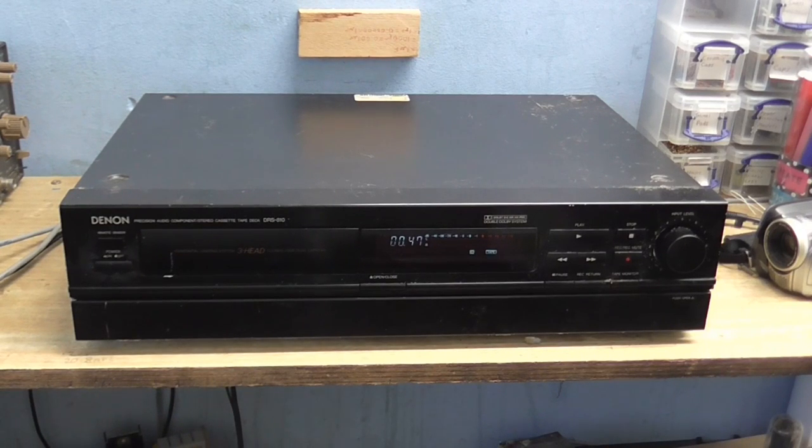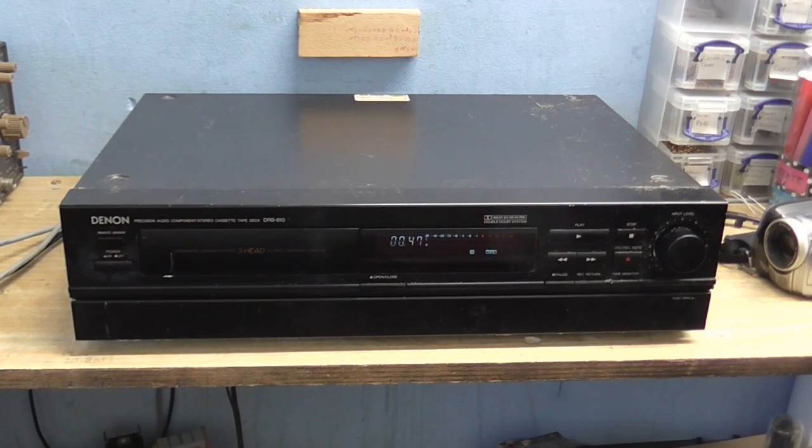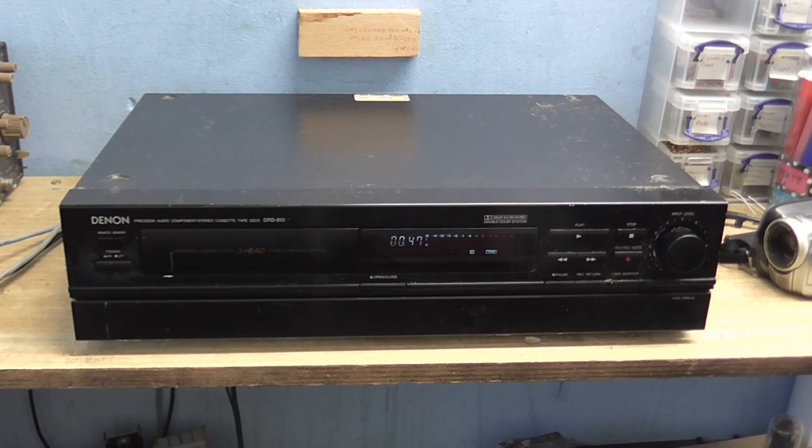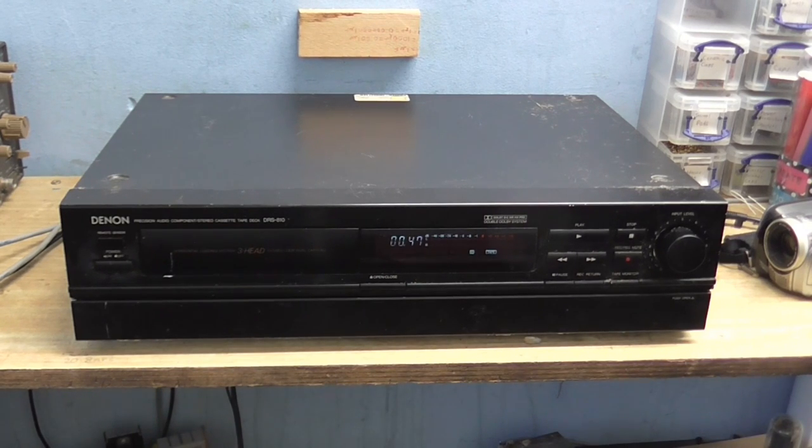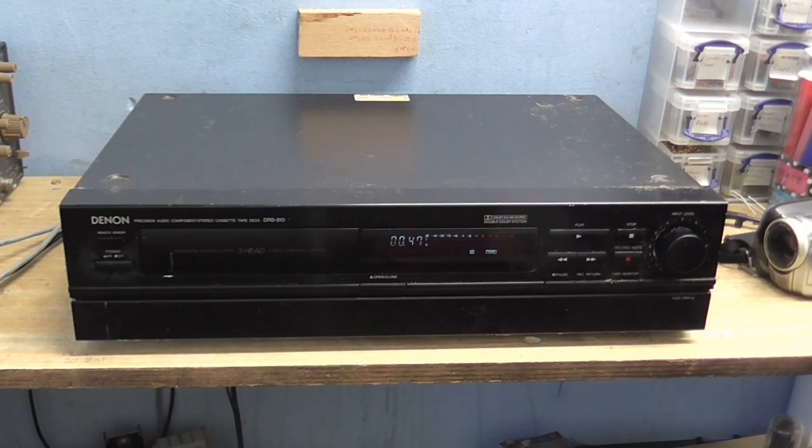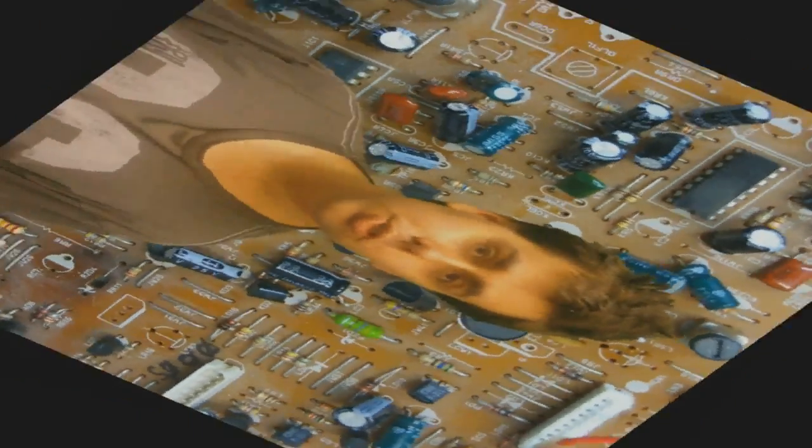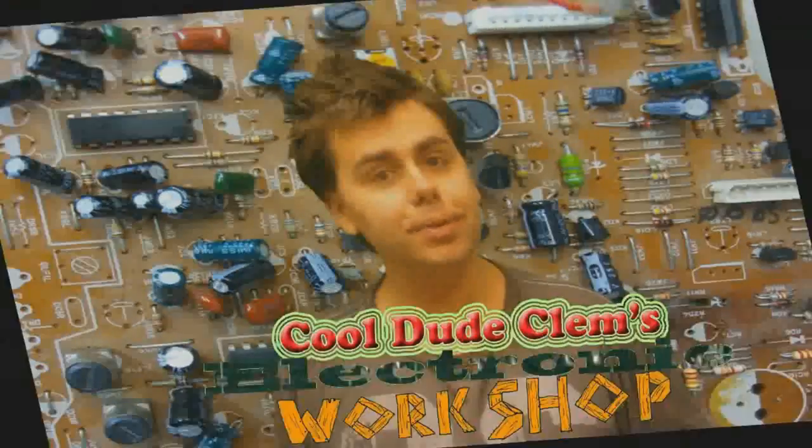Okay, well I said I would make new episodes of Cool Dude Clem's Electronic Workshop whenever I have a reason to, and now I have a reason to. Welcome to Cool Dude Clem's Electronic Workshop with me, your host, Cool Dude Clem.